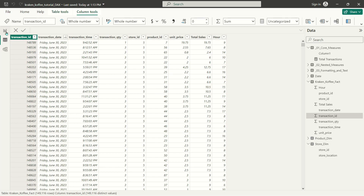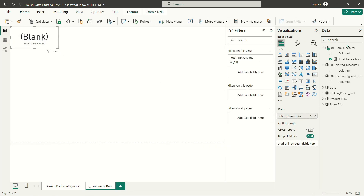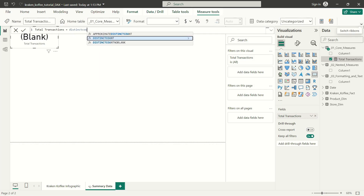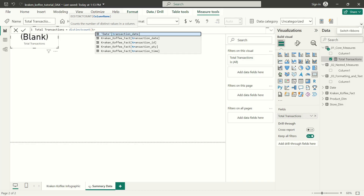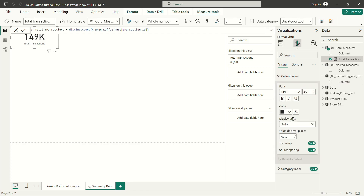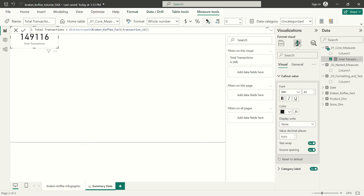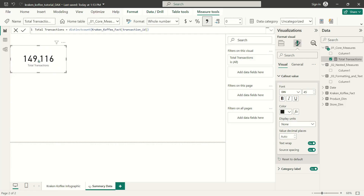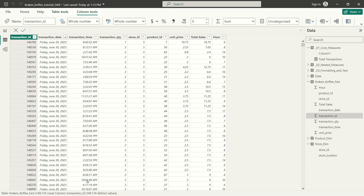That 149,116 is the number of transactions in my data set. Because of that, we could do something like distinct count — which is its own function — and do distinct count on transaction ID: tell me how many unique values there are in that column. I'm going to update my card's callout value, selecting none to show me everything. Always make sure your numbers are formatted correctly with commas for readability. There's my 149,116, which matches exactly the number of unique transactions.